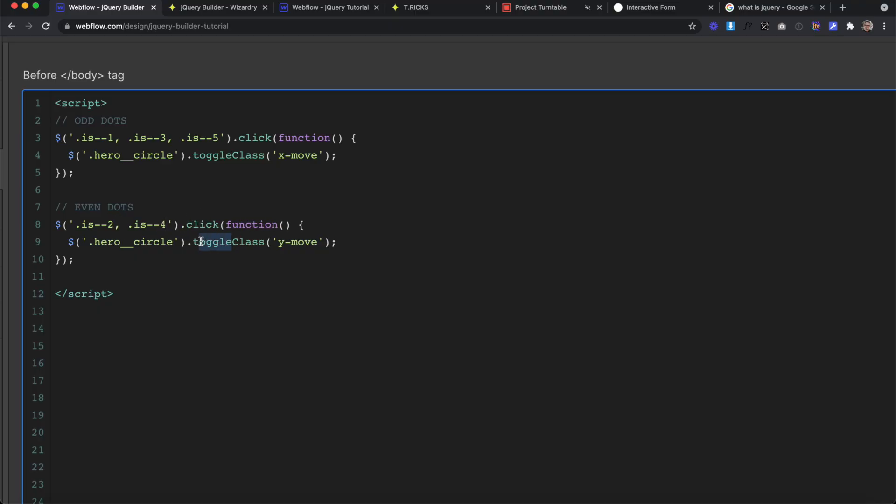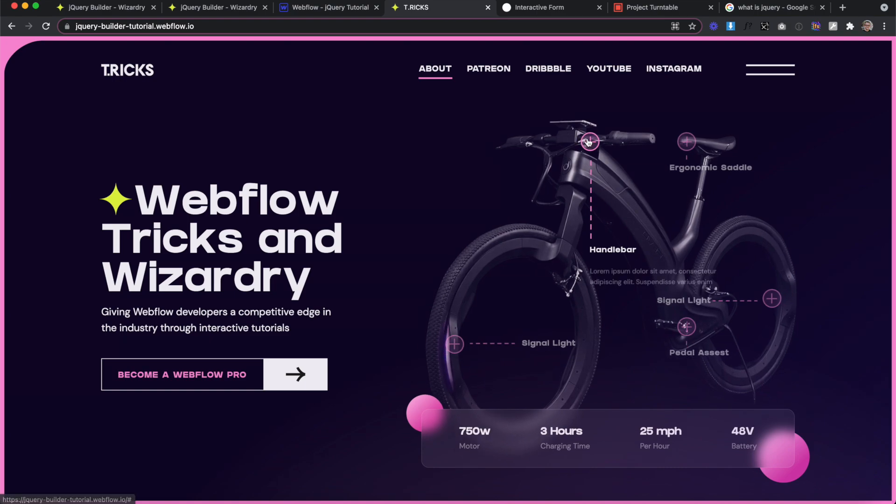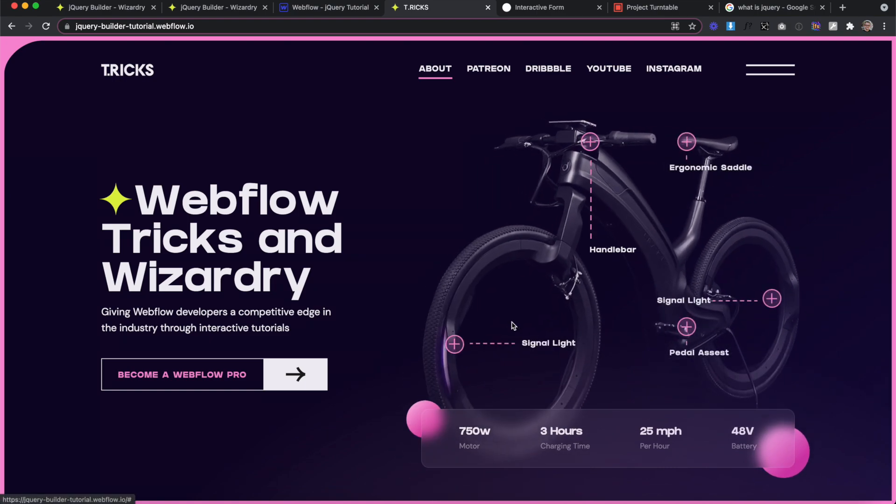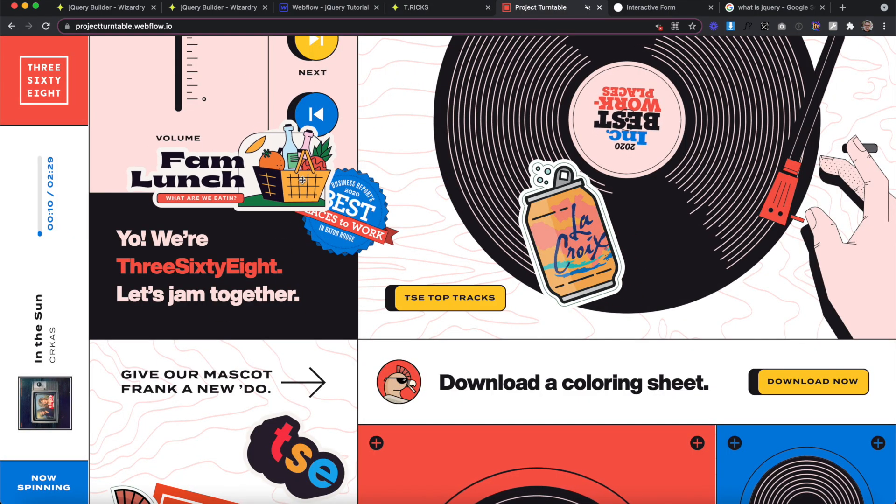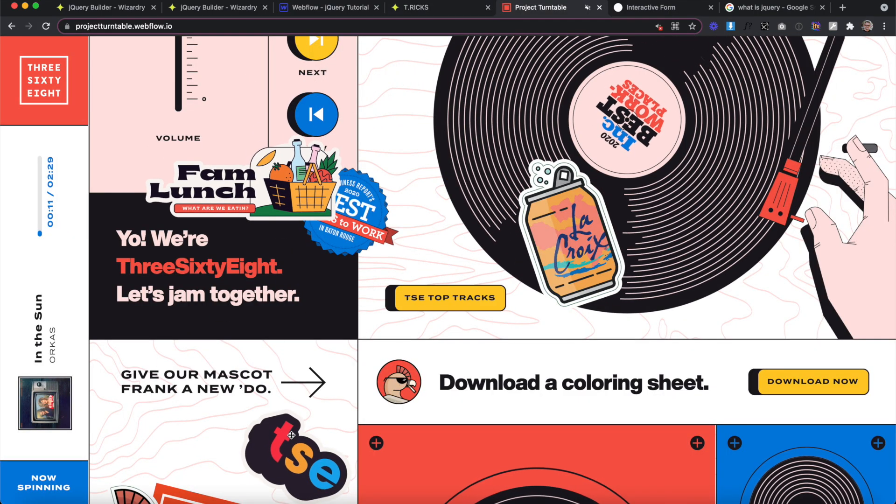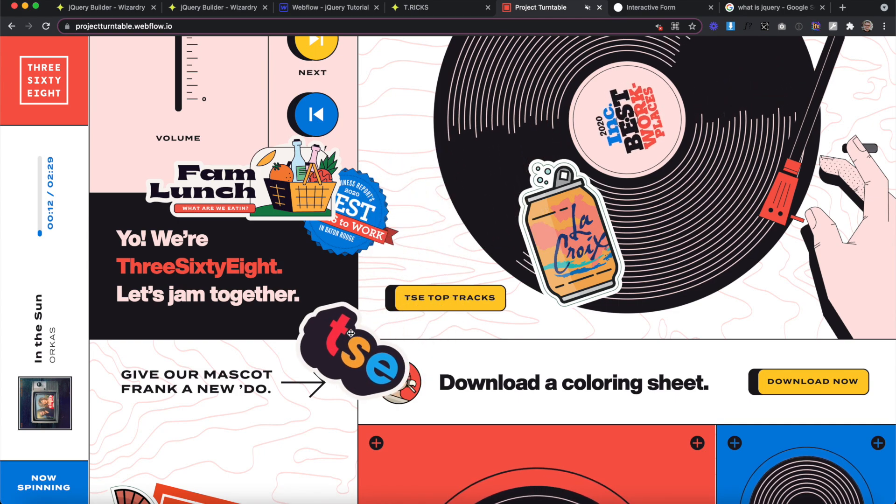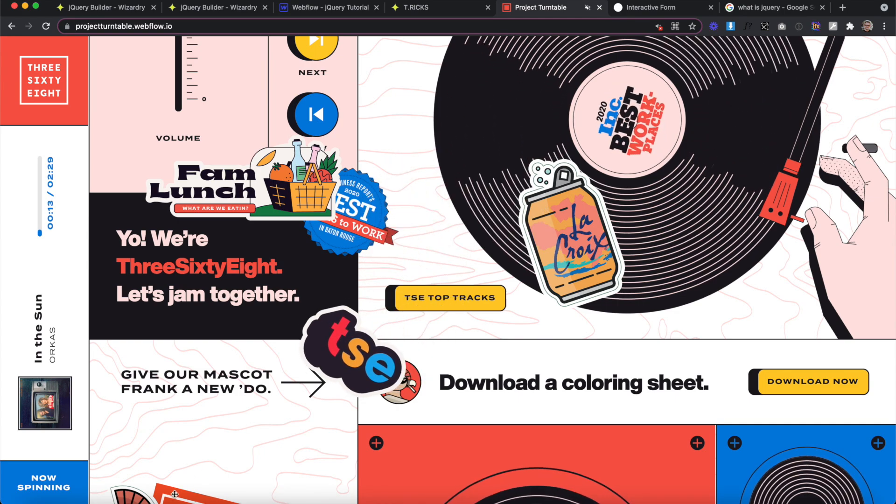It's simple, fun, and easy to learn. By using jQuery, you can build uncommon interactions and remove some of Webflow's limitations. So let's get started.